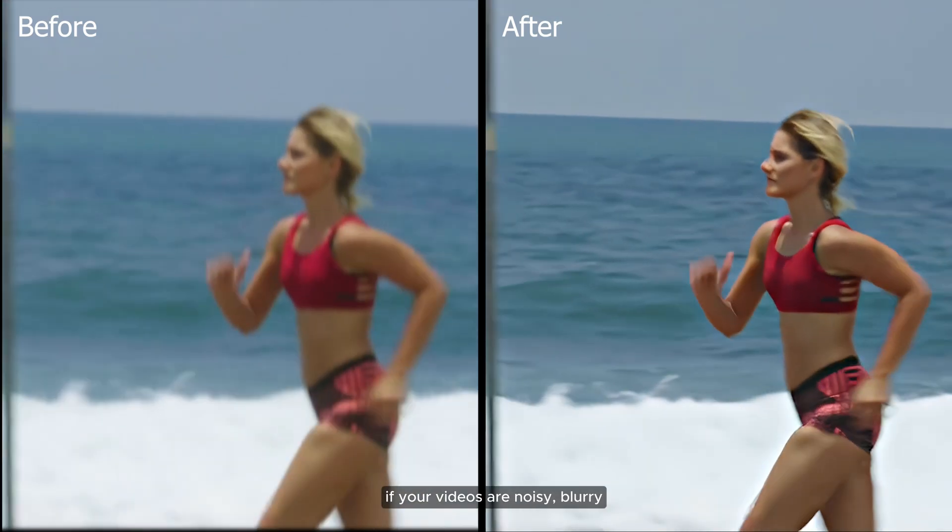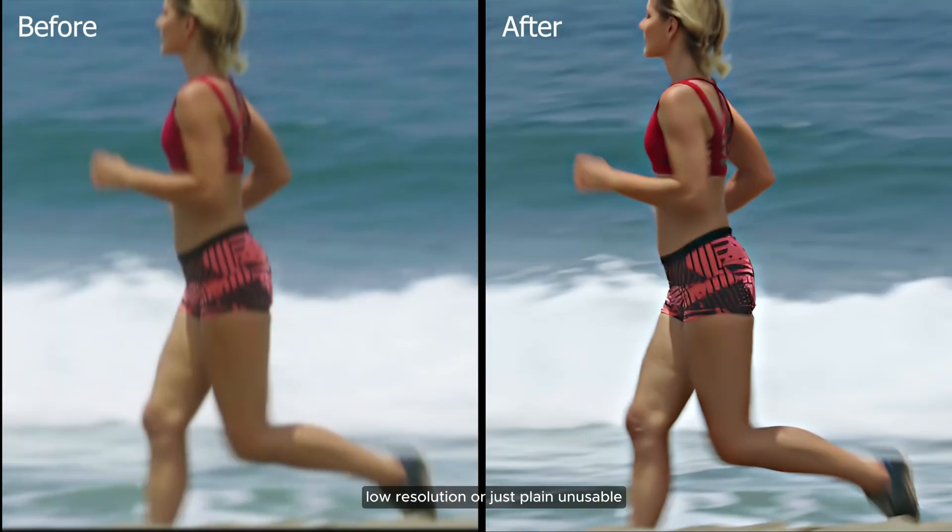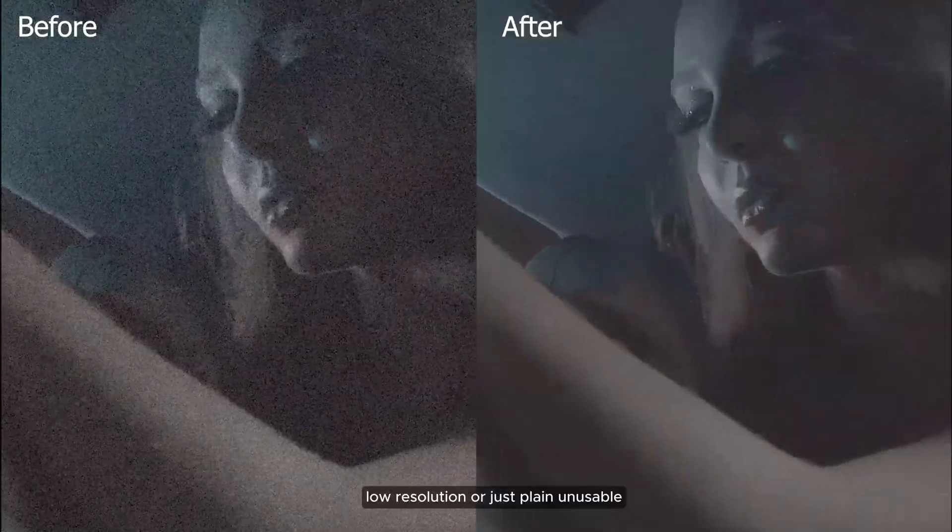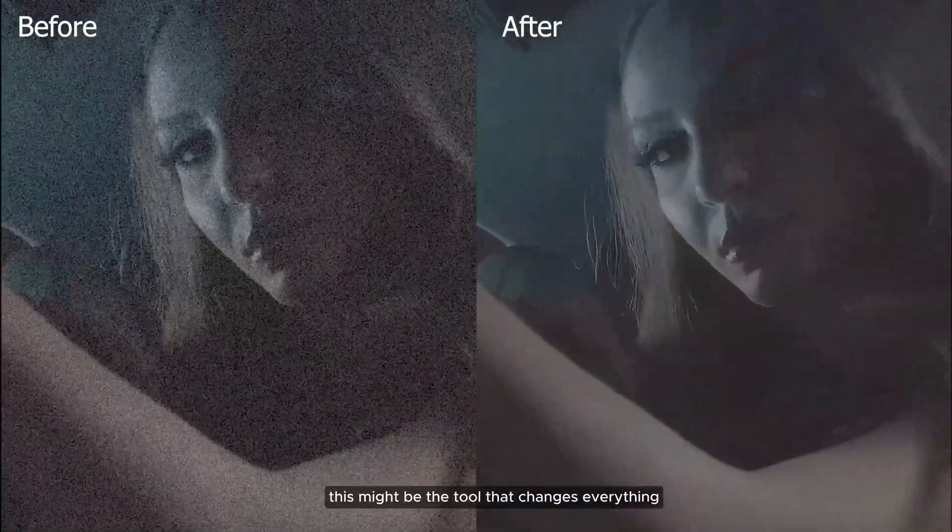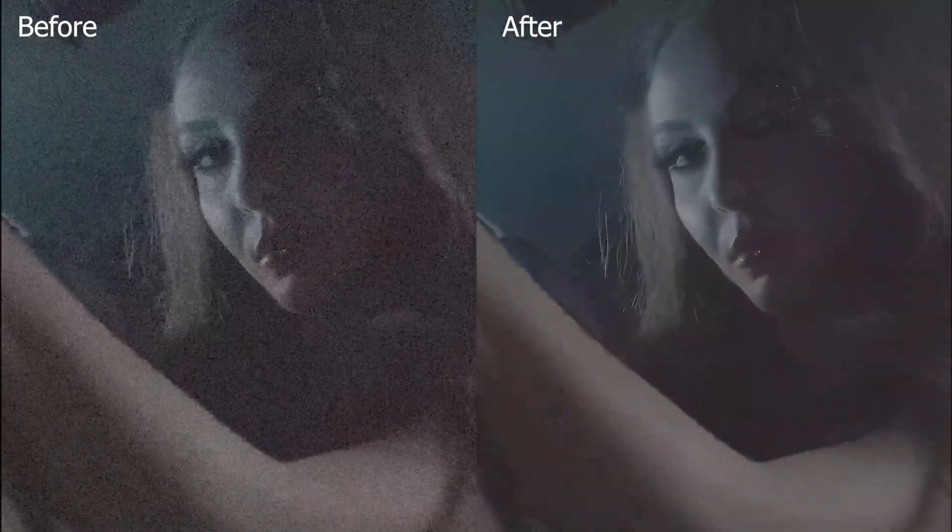If your videos are noisy, blurry, low resolution, or just plain unusable, this might be the tool that changes everything.